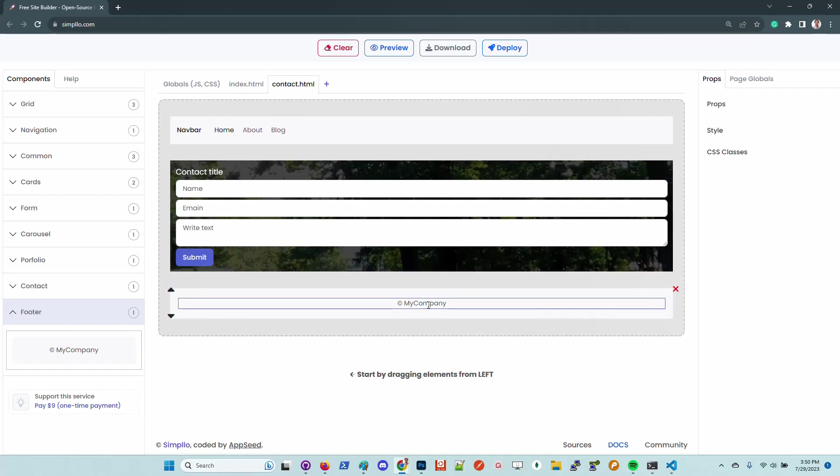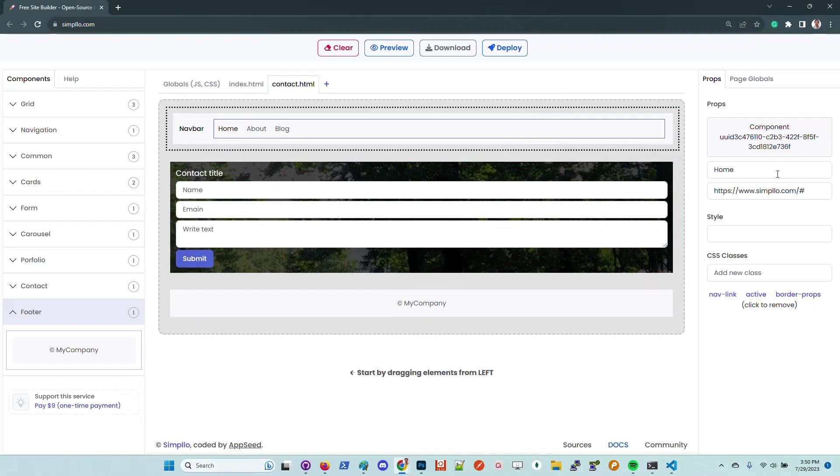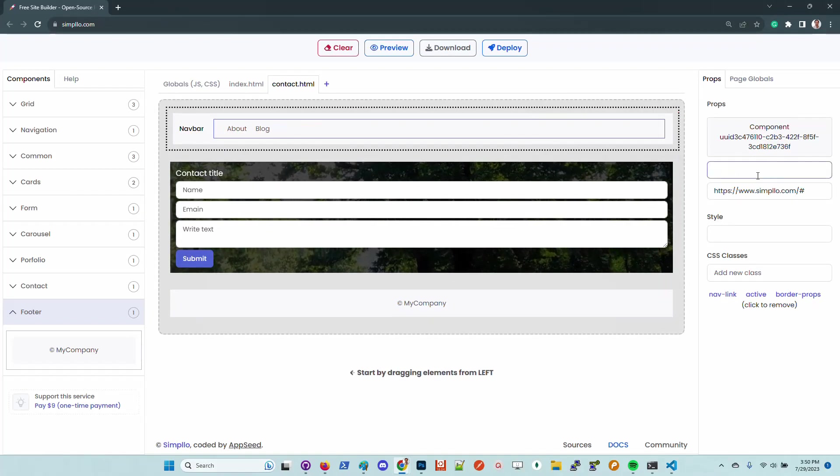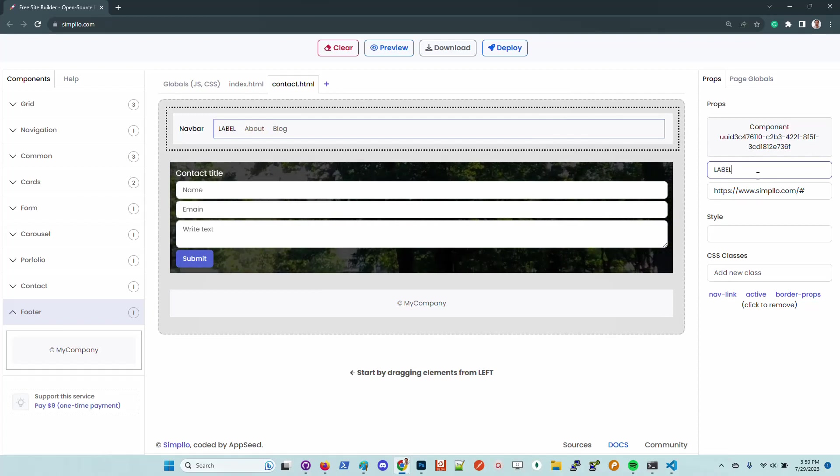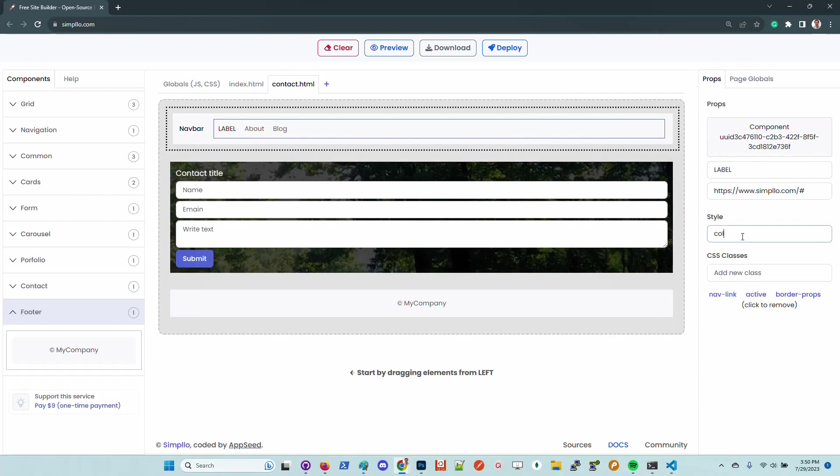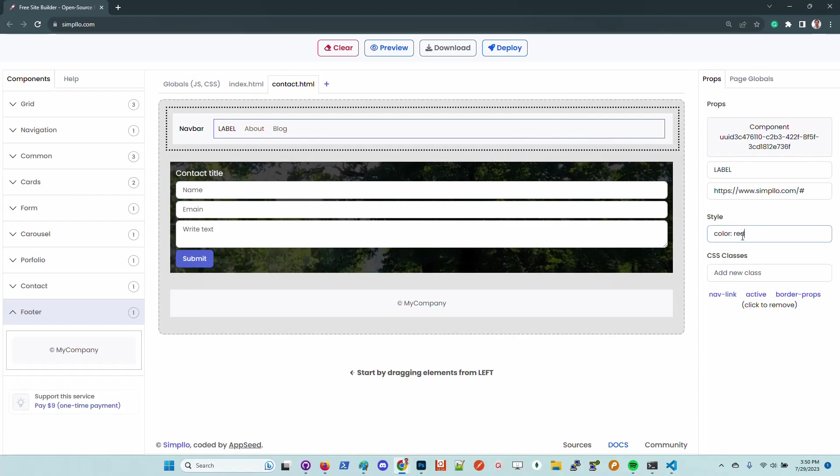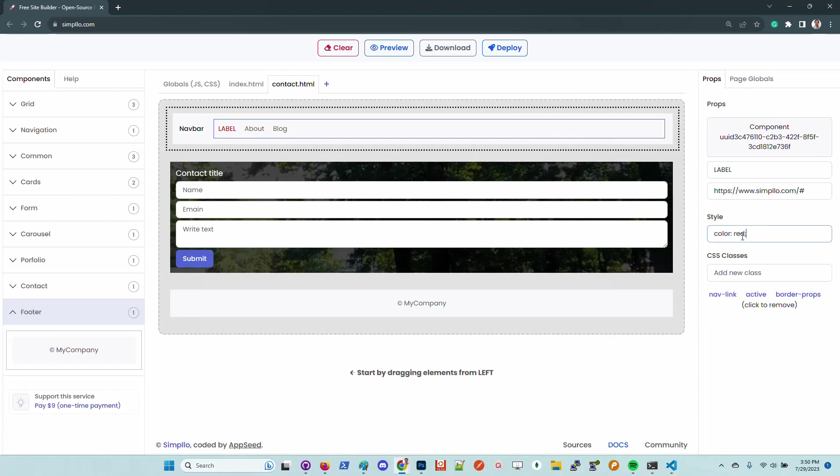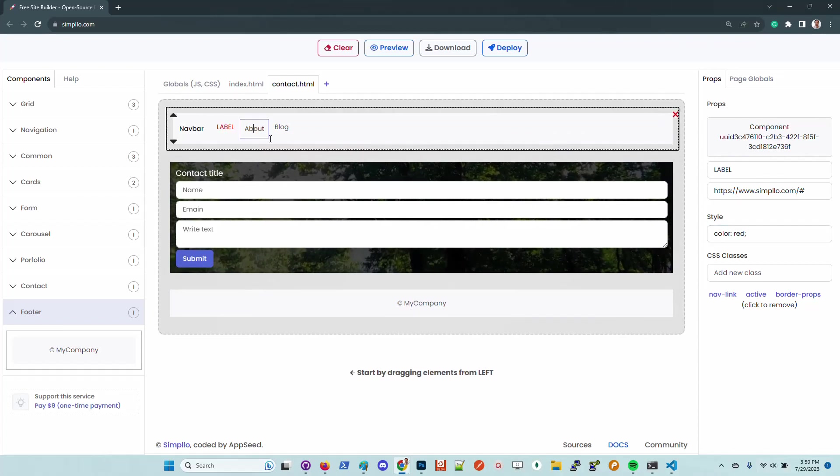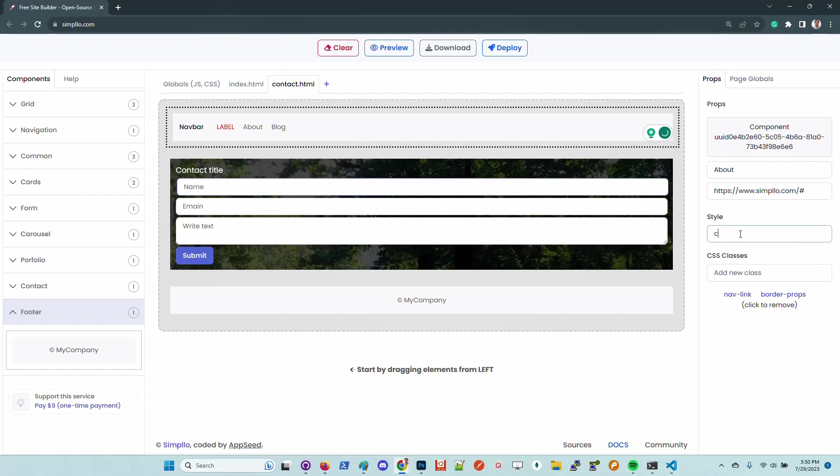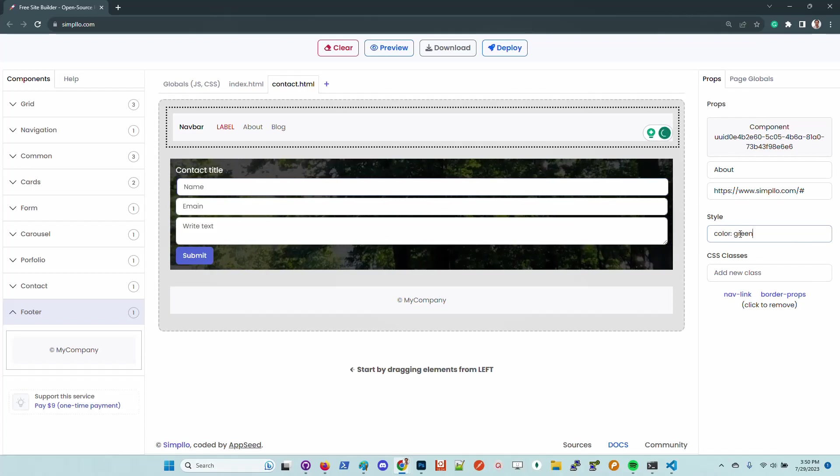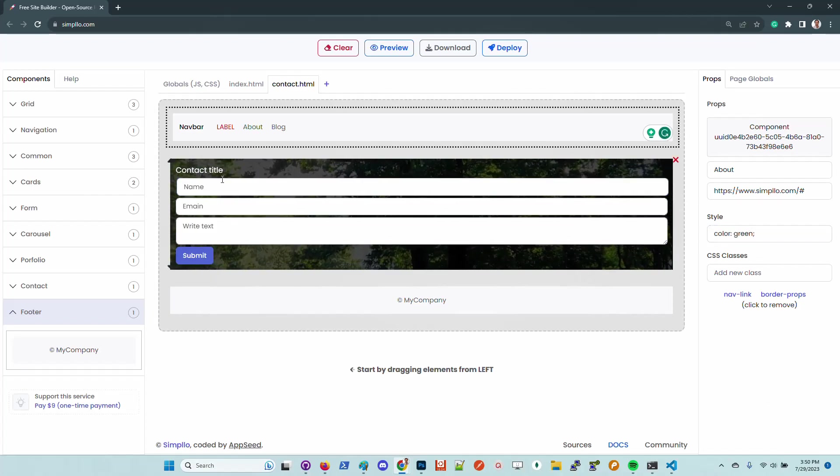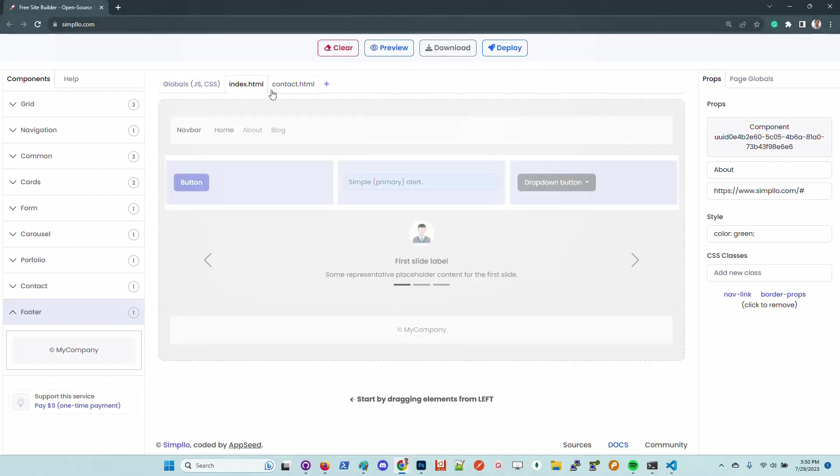Once we have the page, we can customize all the elements. Imagine that I want here another label that I need to be red color. This is cool. This one I want to be green and so on.